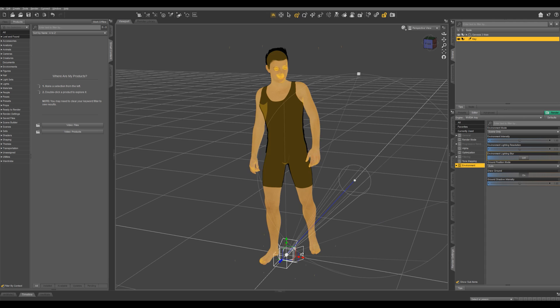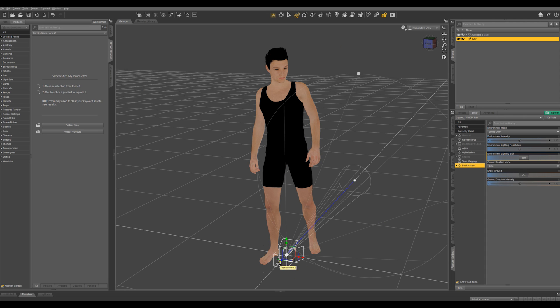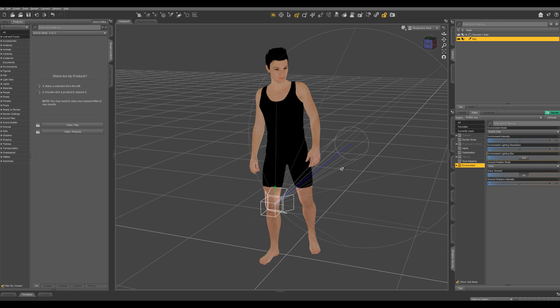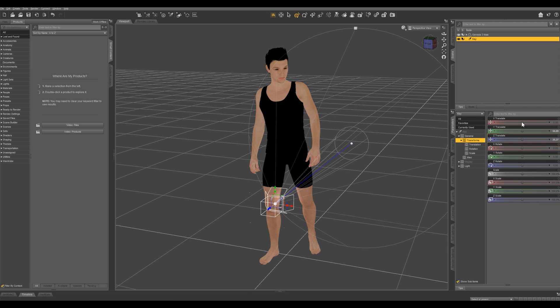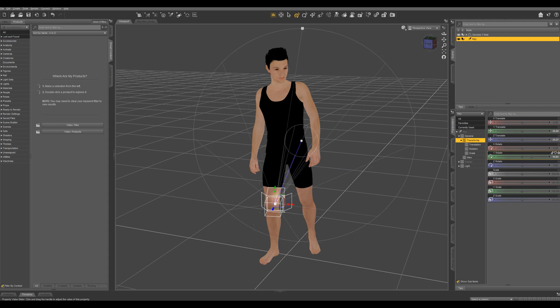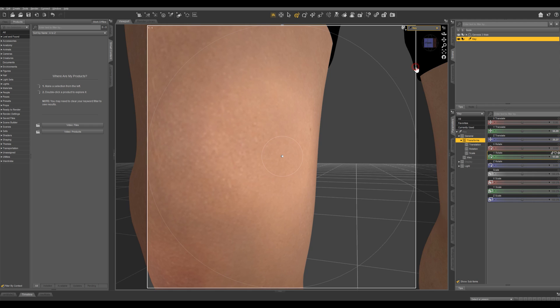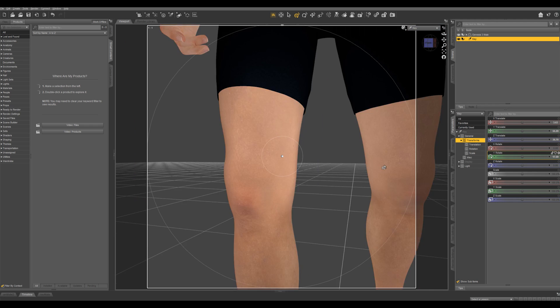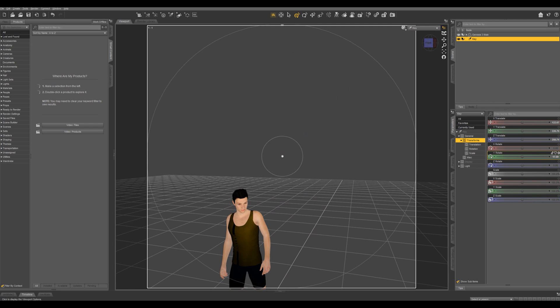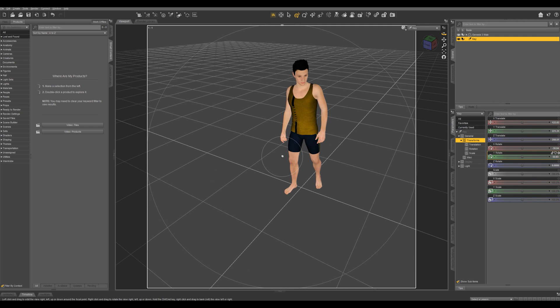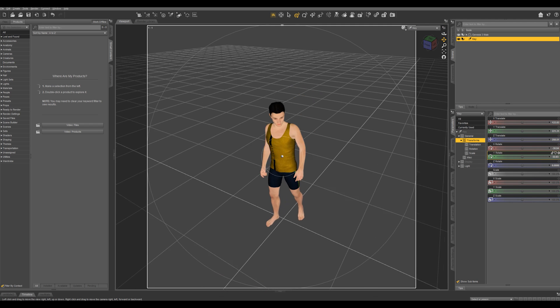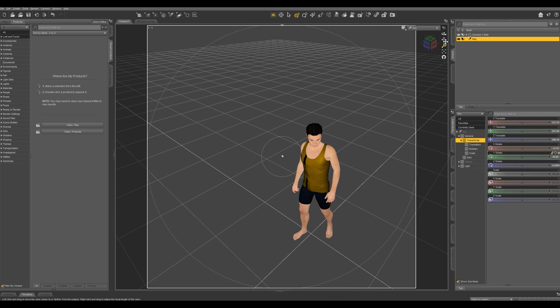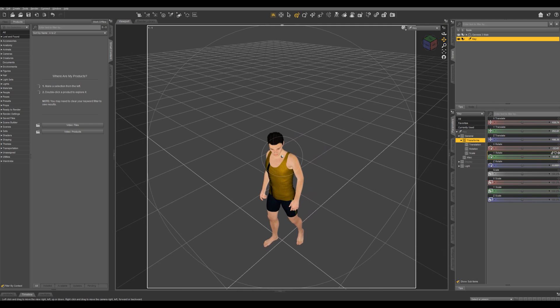Once this is loaded in, you can manipulate it either with this universal tool here or in the parameters tab. But what we're going to do right here, we're going to switch from perspective view to our key. And then when you move around in this view, that is moving the spotlight around. It's like you're looking through the light as if it were a camera.